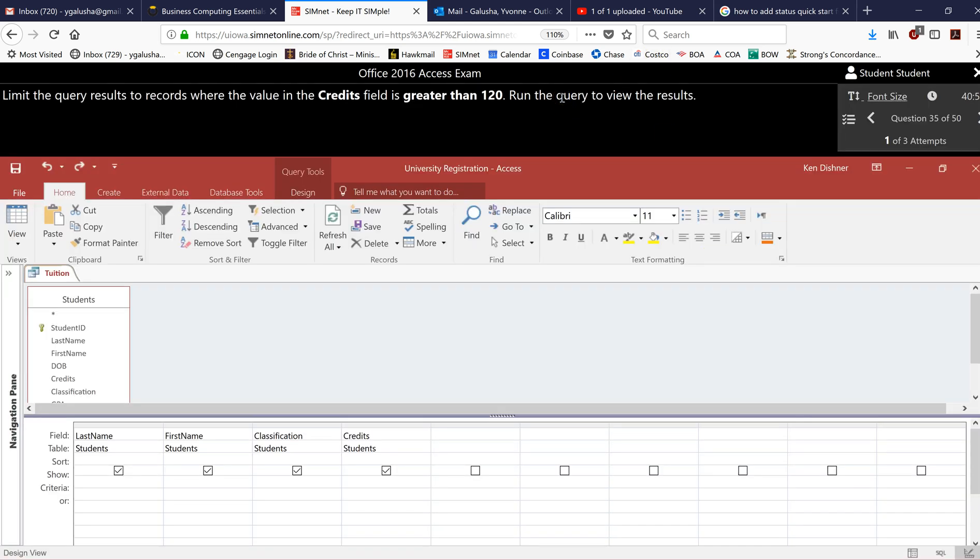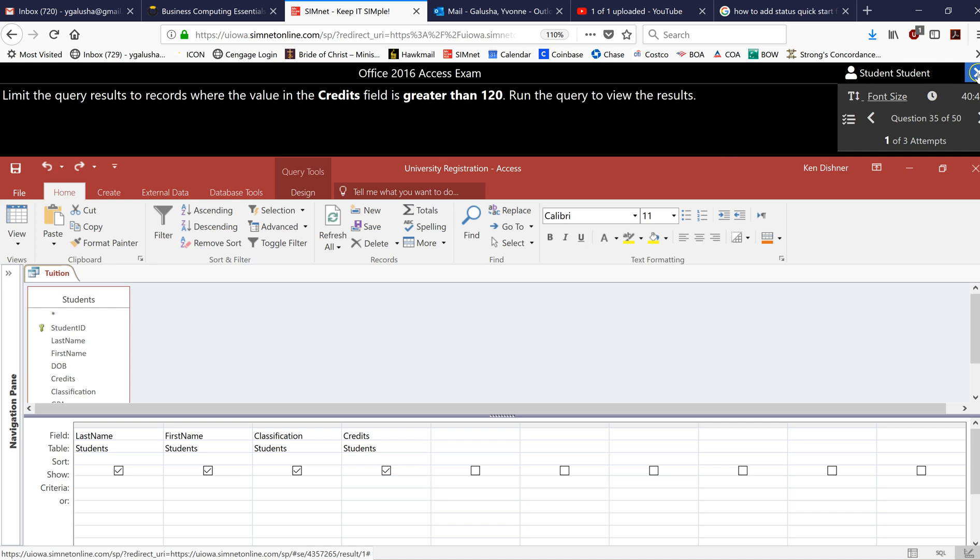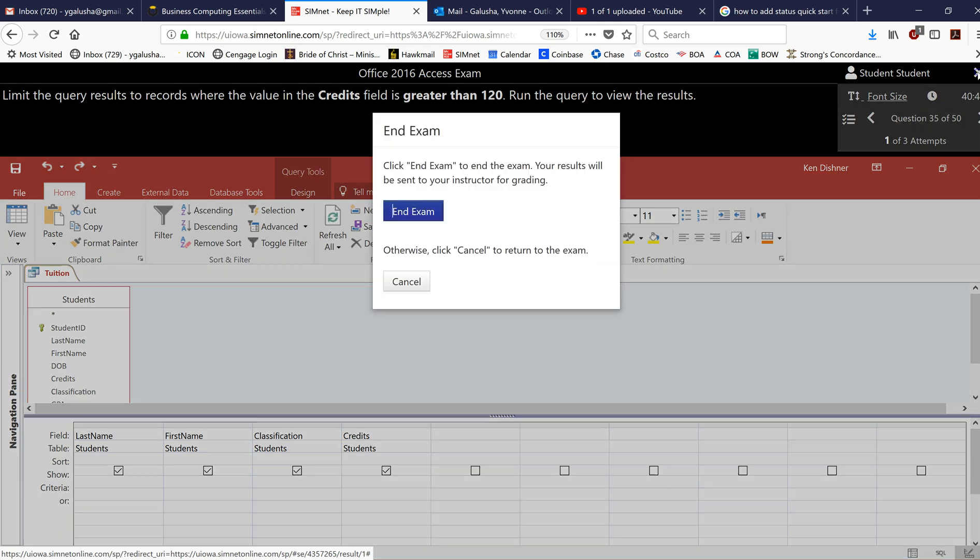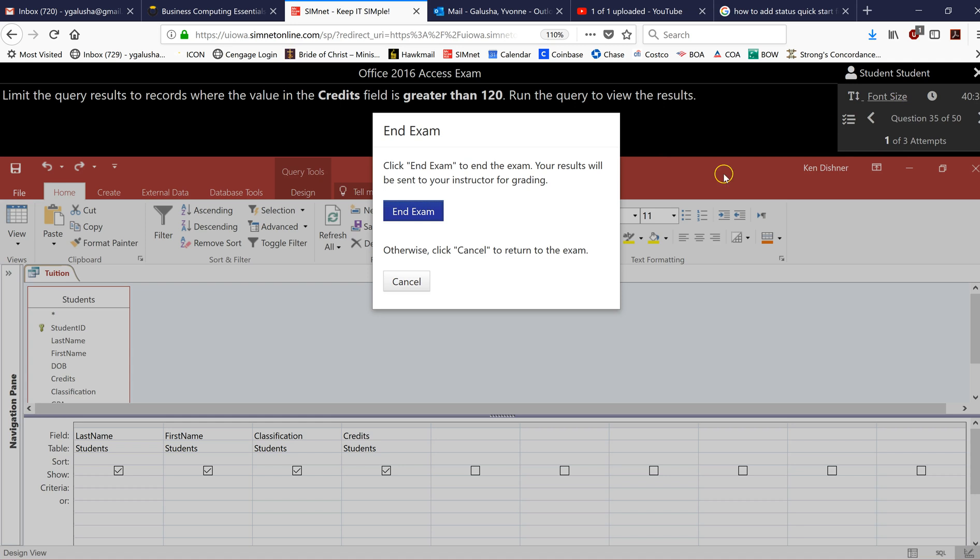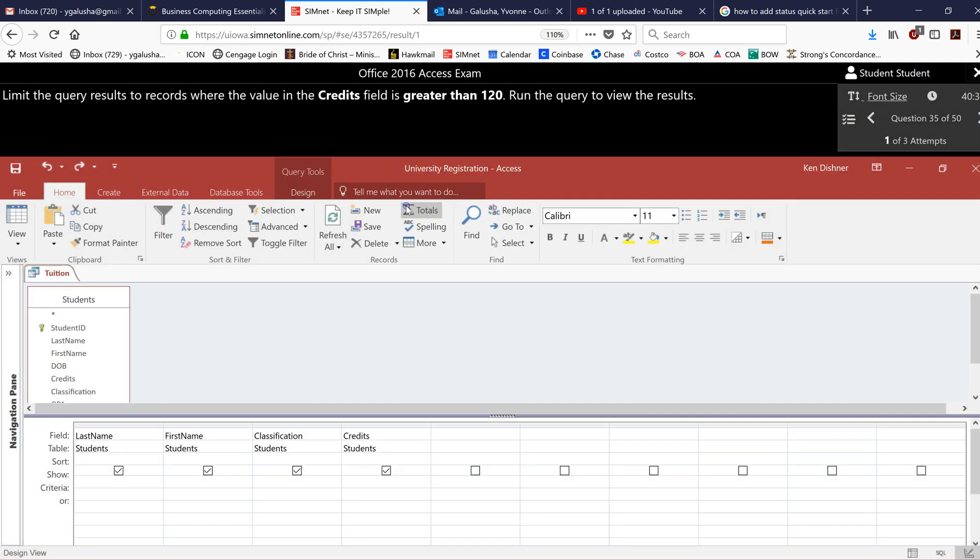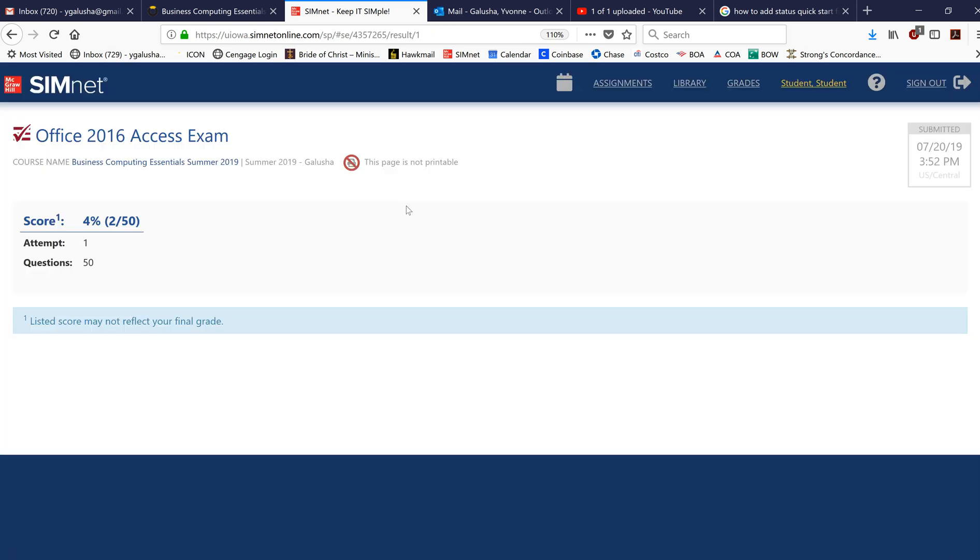So once you are done with the exam then you are going to click this little X and it's going to ask you do you want to end the exam and you say yes, or it's going to submit for you if you run out of time. And you can see I only completed two questions so I got two out of 50 correct and it tells me my percent.